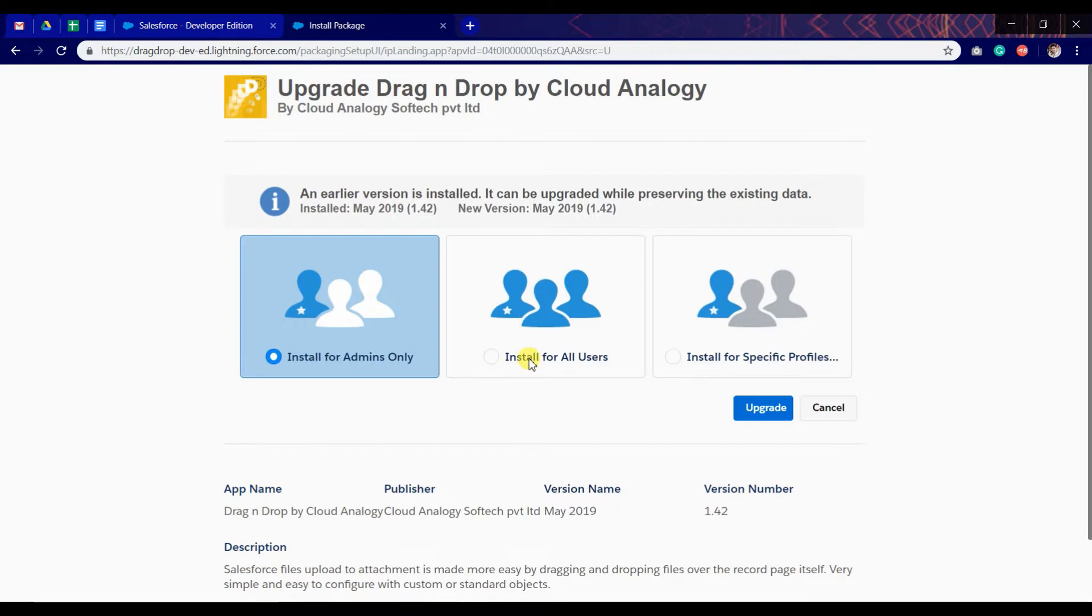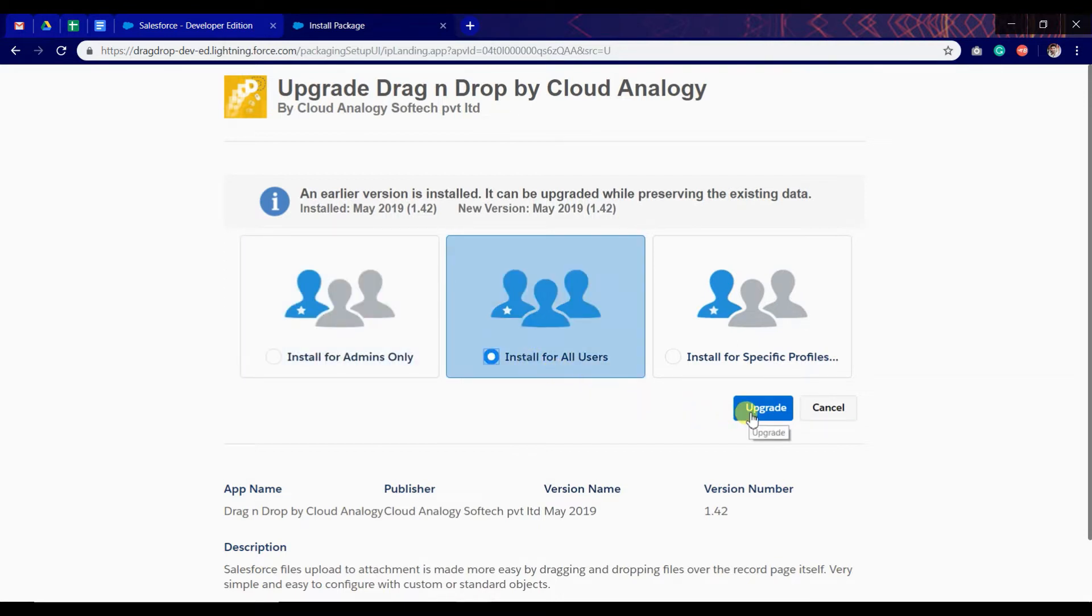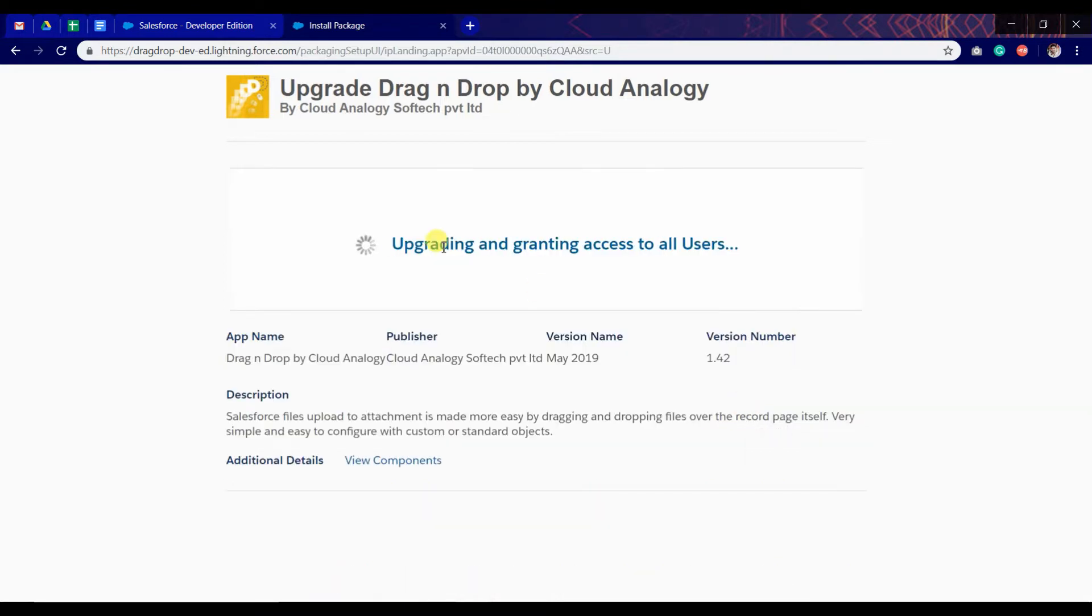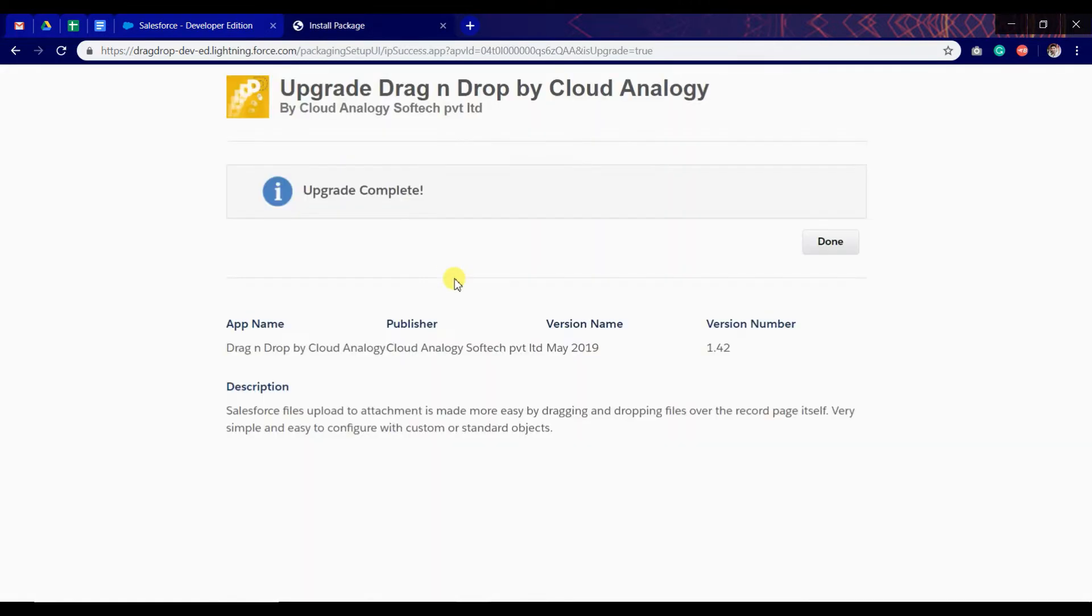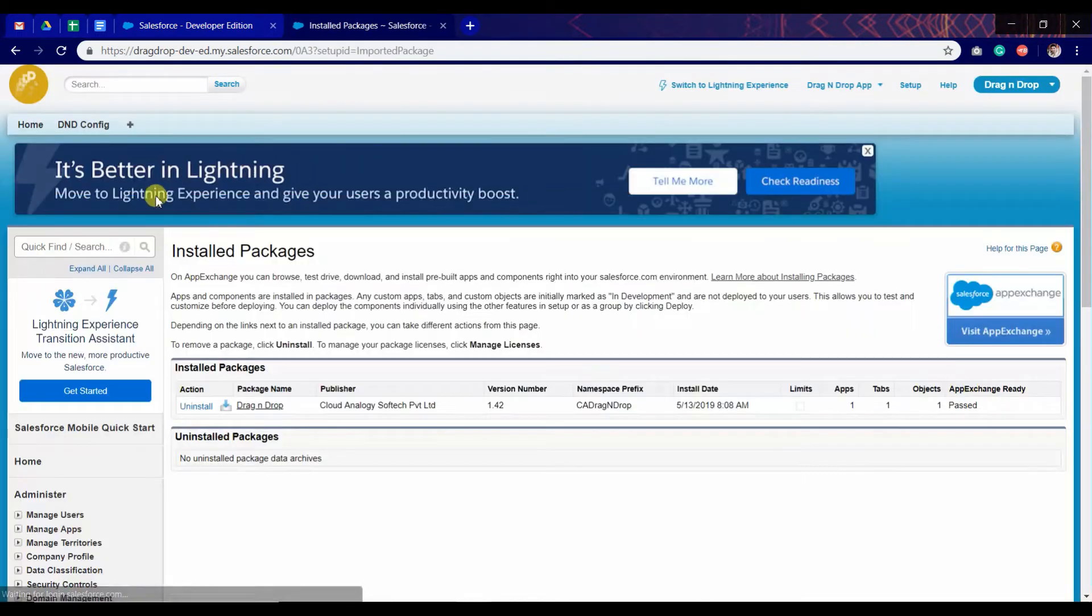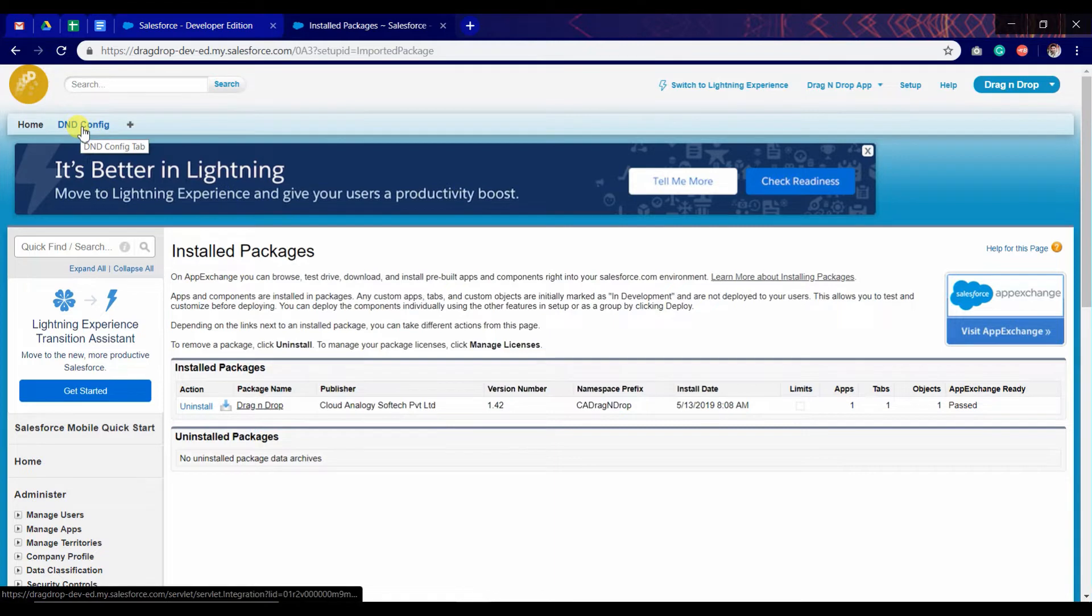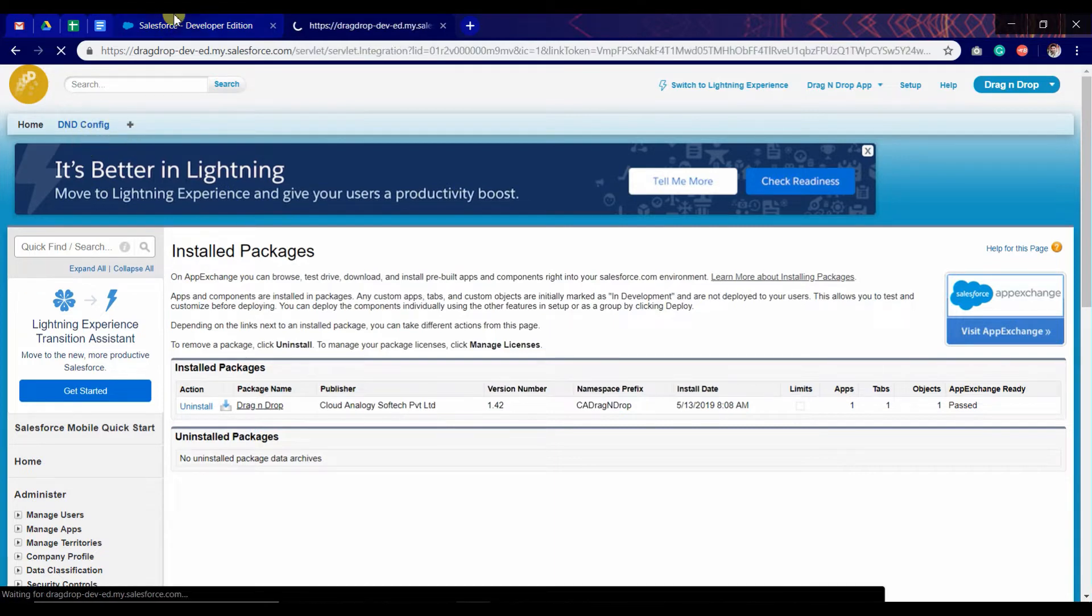I'm going to install it for all users and it is done. Now we have this configuration page. I'm going to click on it.